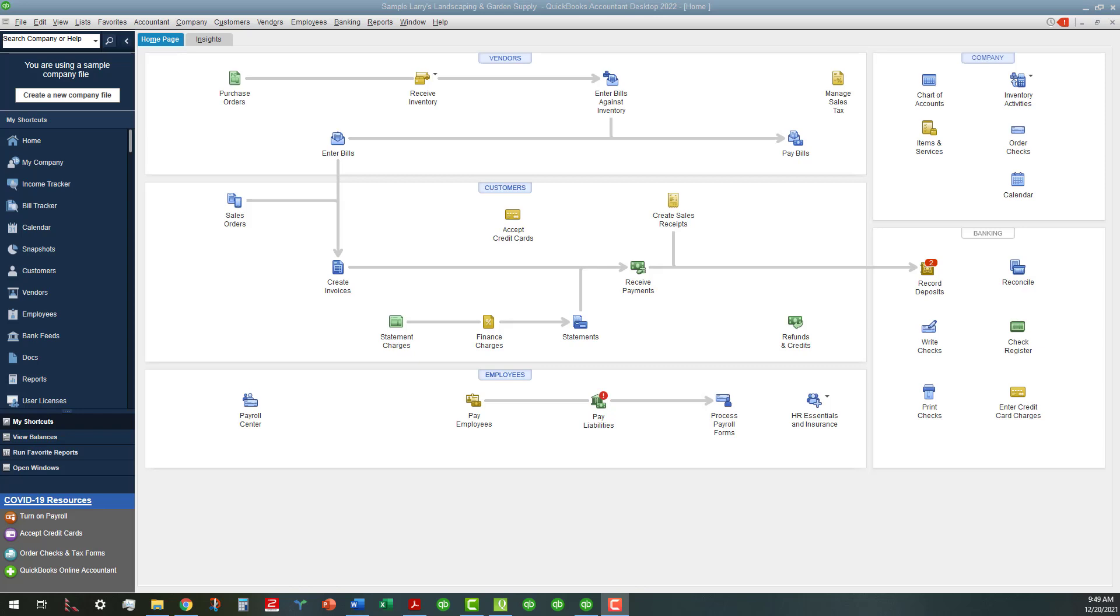Hi everyone, this is Kathy Grosskurth with Bookkeeping Clean and Simple here in Austell, Georgia near Metro Atlanta.